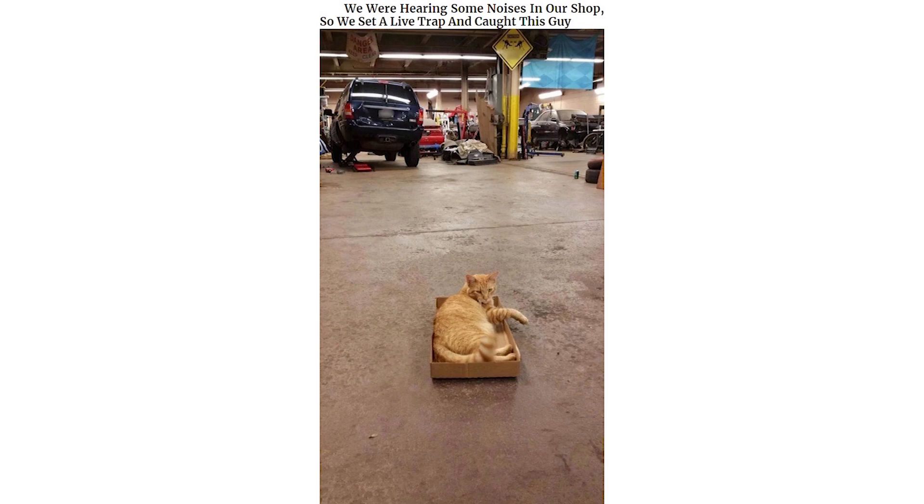We were hearing some noises in our shop, so we set a live trap and caught this guy. I woke up to this on my balcony, seven floors up. I don't even own a cat.